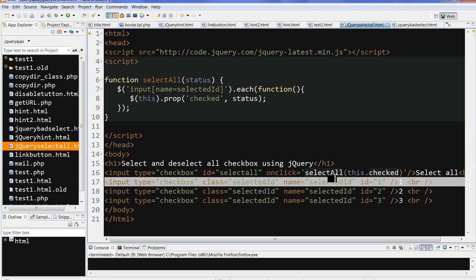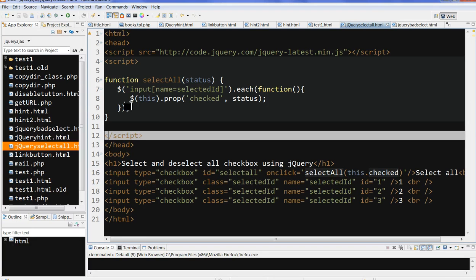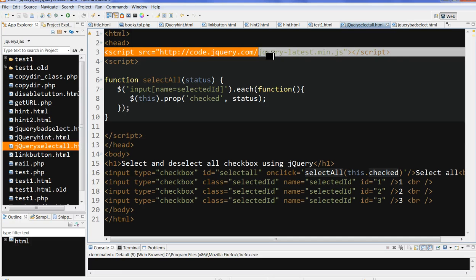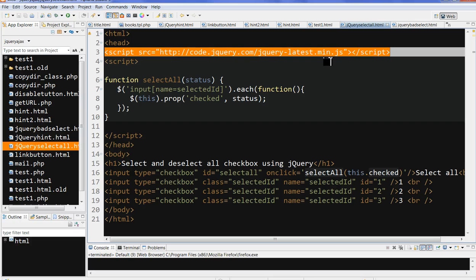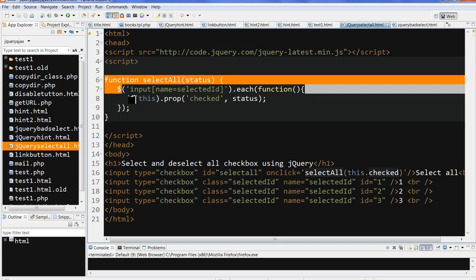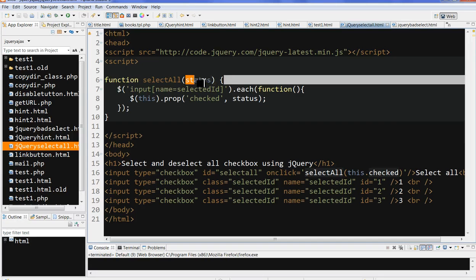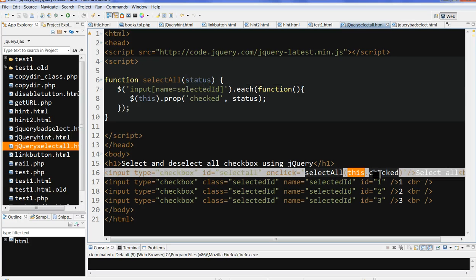Let's check the JavaScript select all function. Because I use jQuery, I have to call the jQuery library from jQuery.com. The function select all is here. The variable is status, and the variable is list.check.